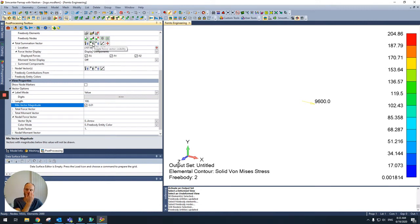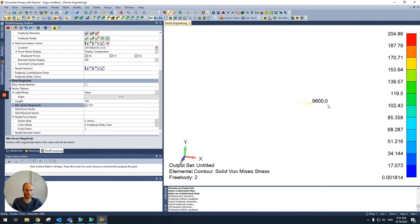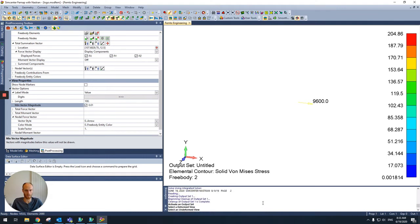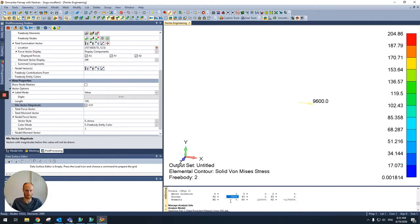Only the force vector is toggled at the moment, of 9600 newtons, which was, as you saw, the same as the applied force. So that's okay.